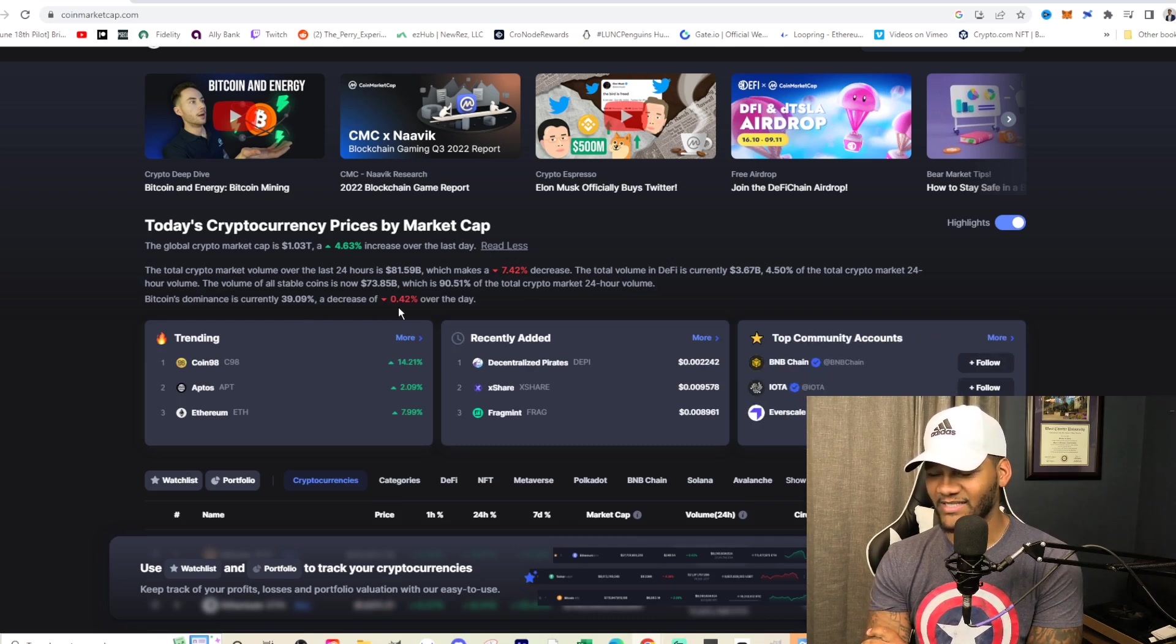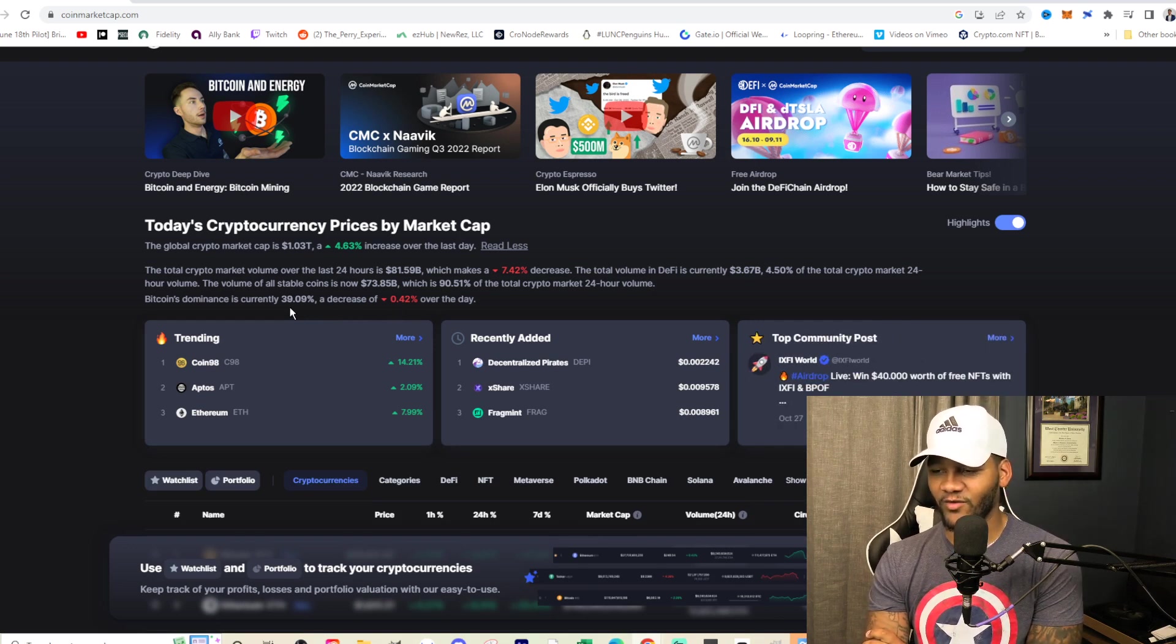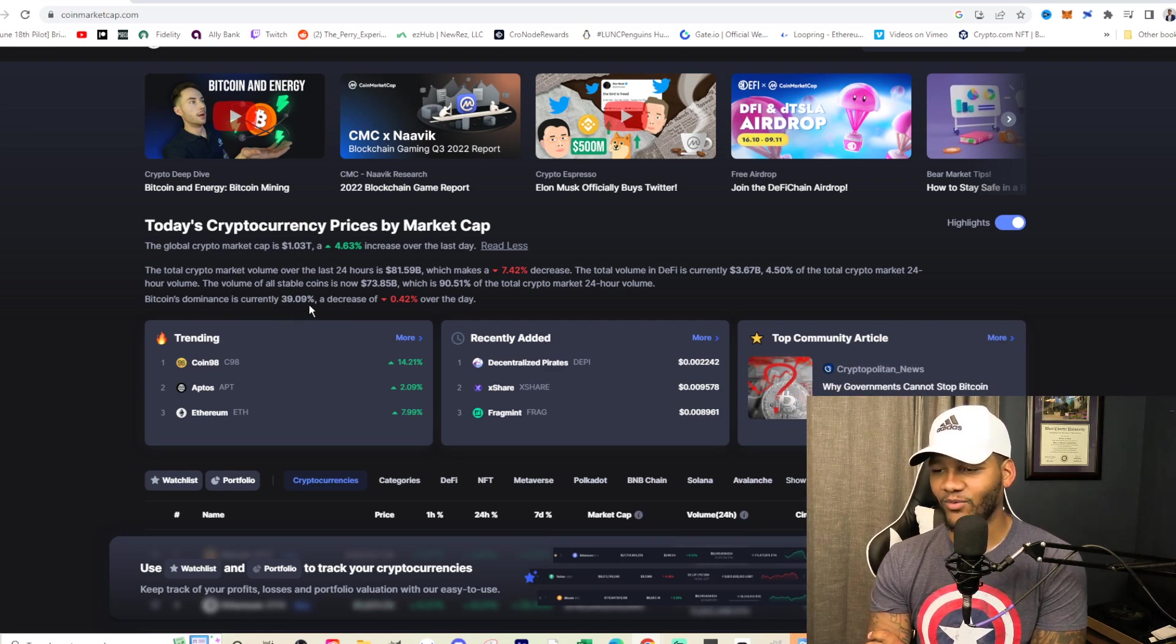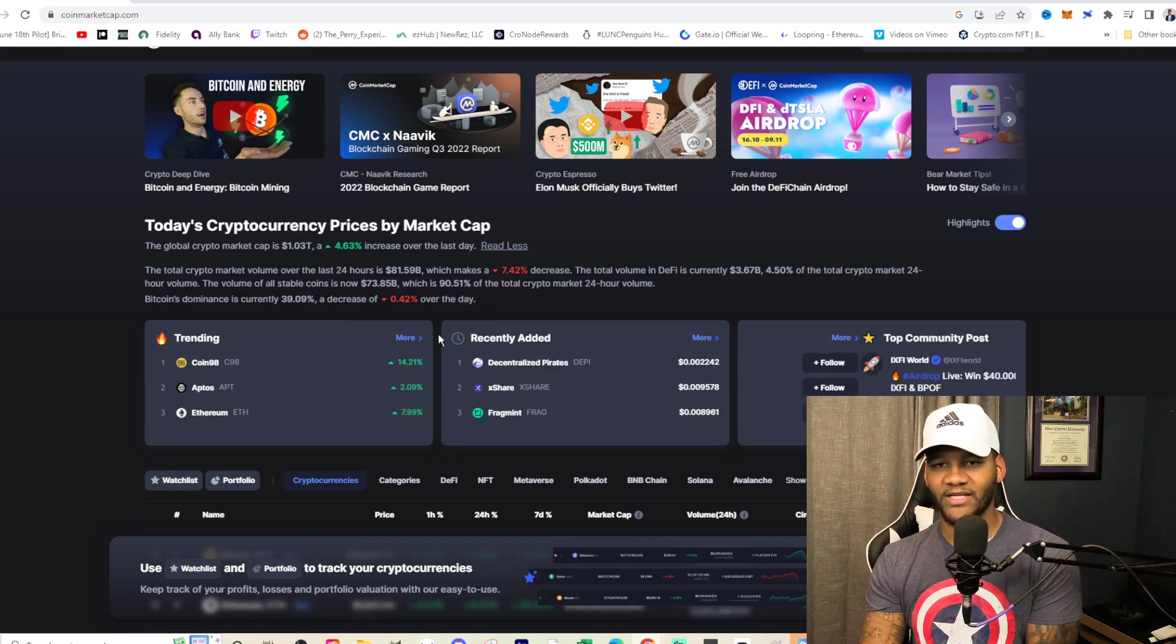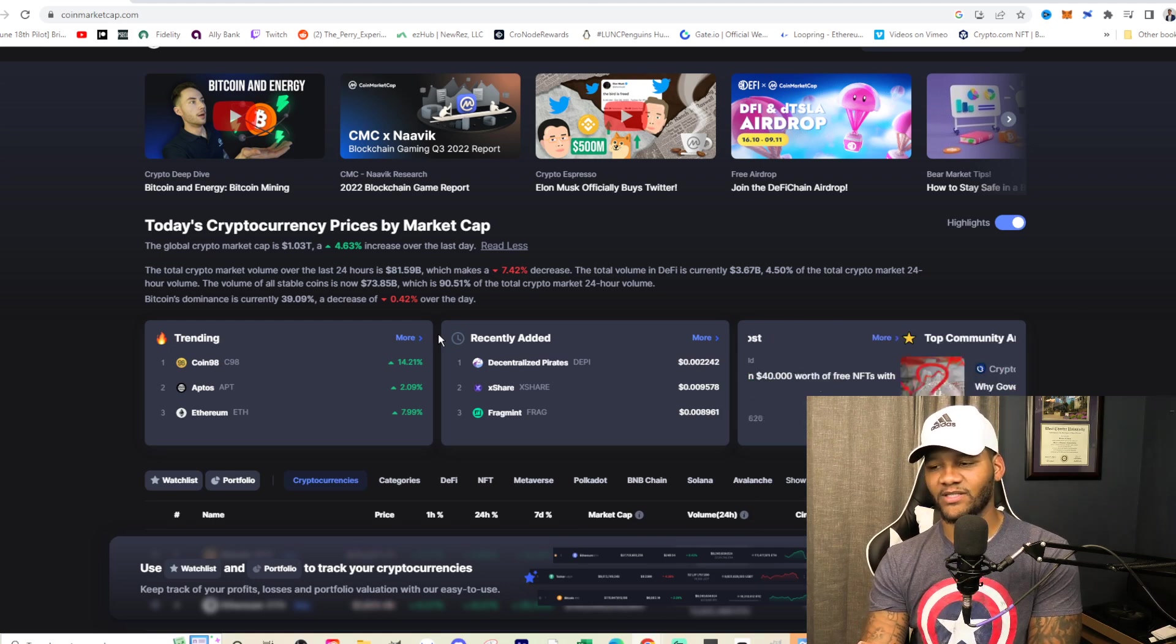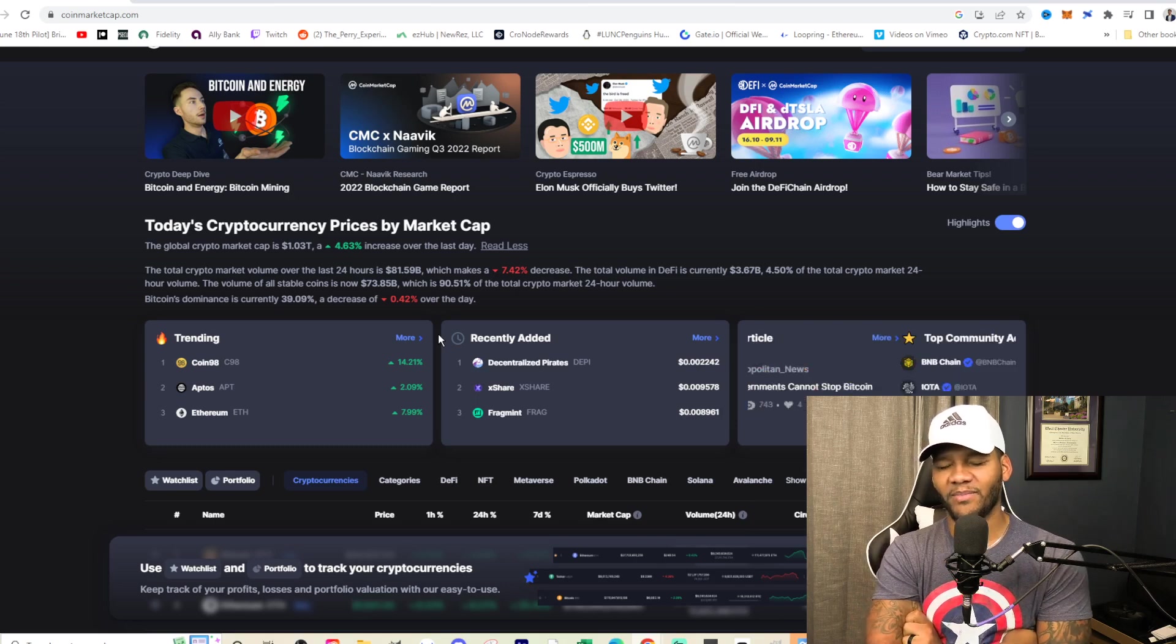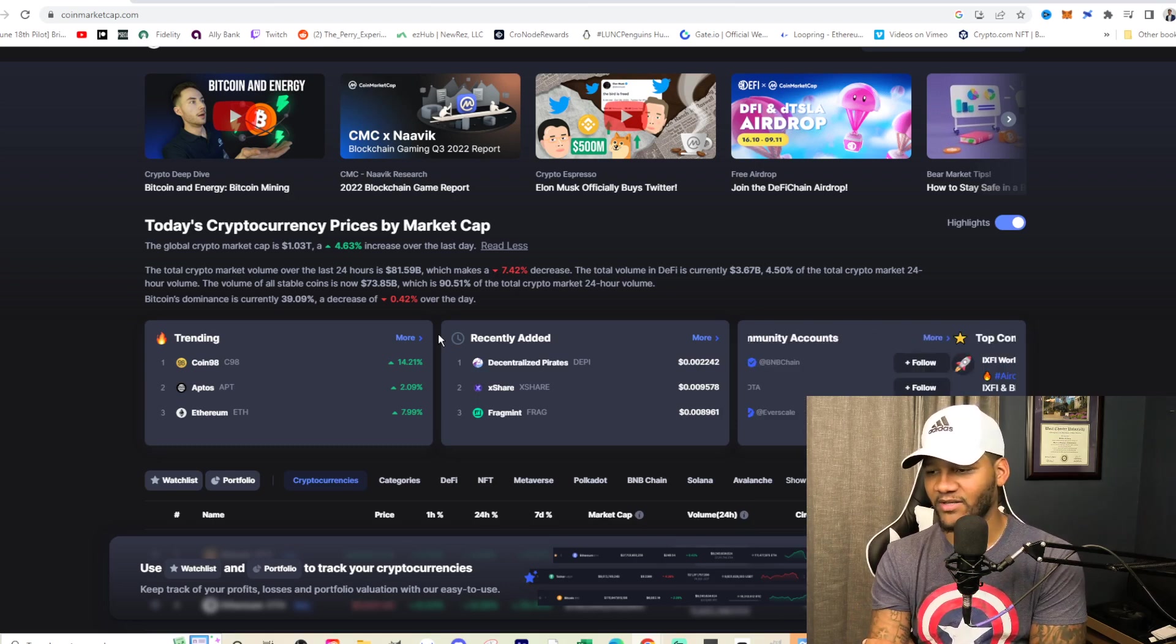If we scroll down here and look at Bitcoin's dominance, we're going to see that the dominance has decreased by 0.42%. You can thank Ethereum for that, but you're looking at 39.09% dominance for Bitcoin, which I just hope it continues to decrease. I would like to see it. It doesn't have to completely give up dominance, but I think it should be close to where Ethereum is. Both of them should be fighting at close to the same percentages in my opinion.